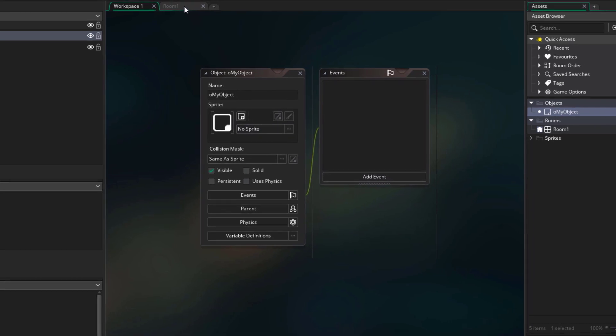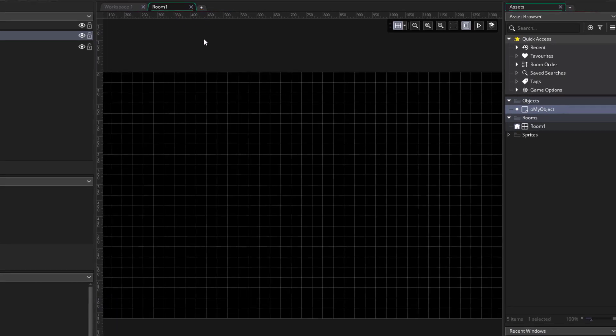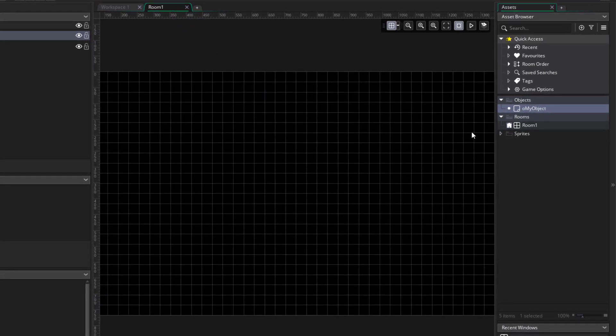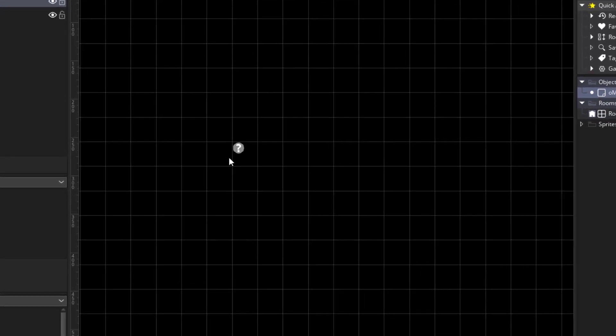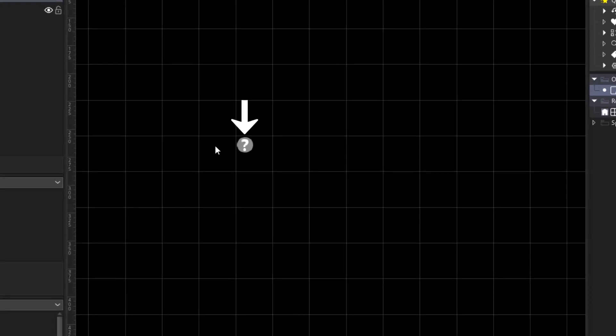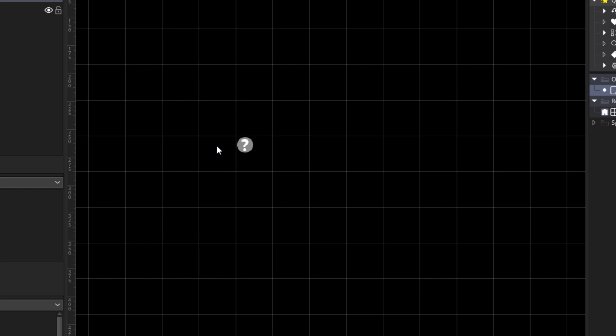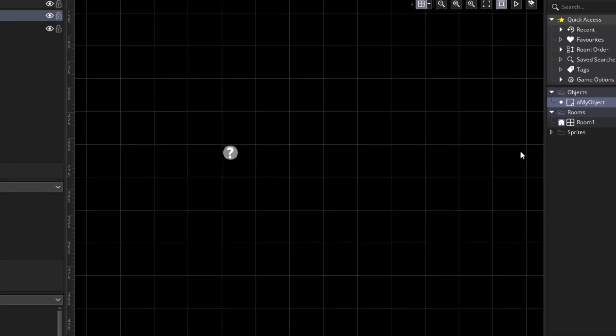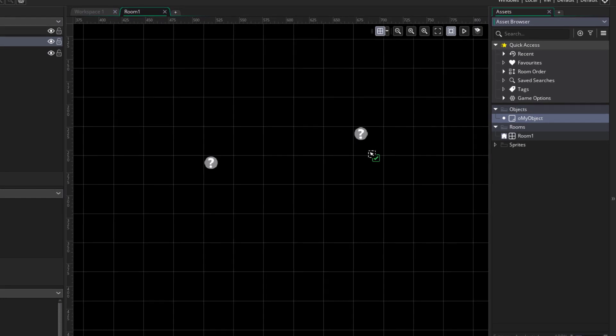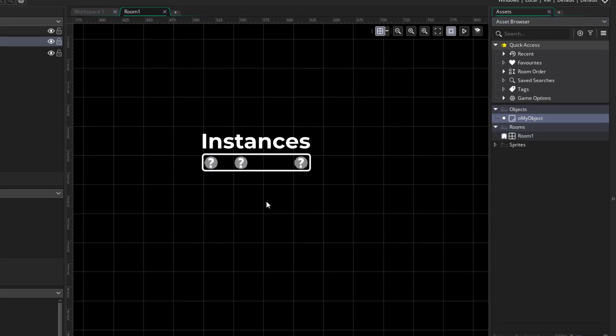Now let's go into our room editor, and place our object here. You can drag it from the asset browser, and drop it anywhere in the room. Now here you see a circle with a question mark, because the object doesn't have an image assigned to it, and we're gonna work on that in a minute. Now you can place the same object in the room as many times as you want to build your level, and these are called instances.